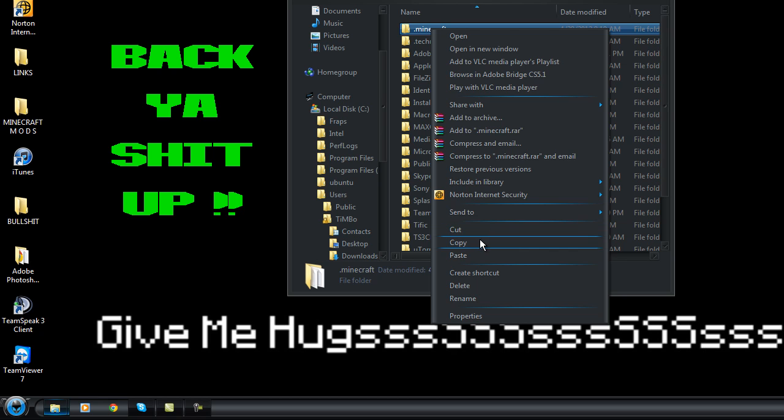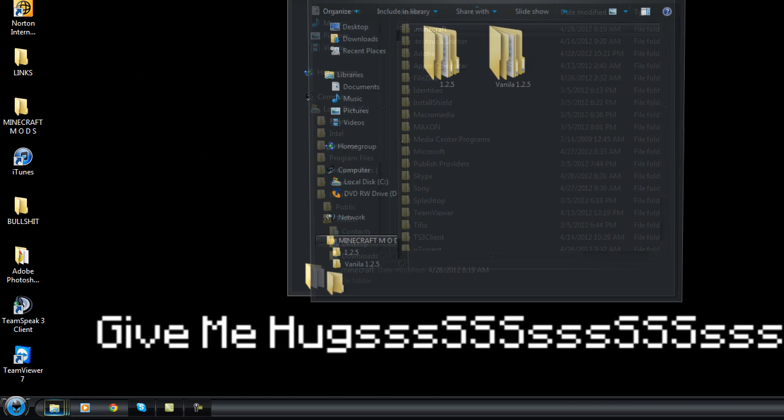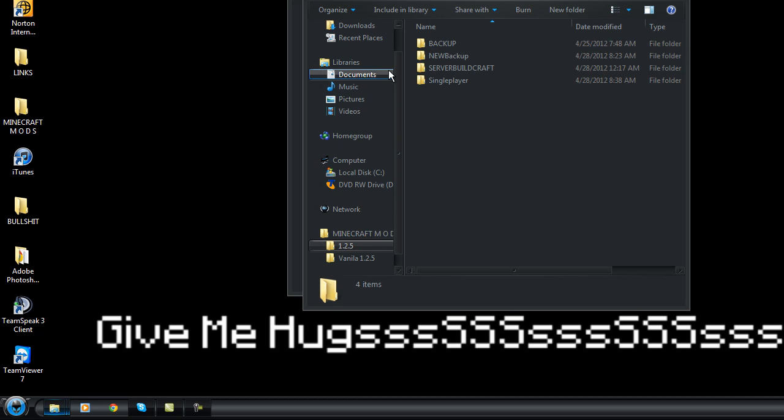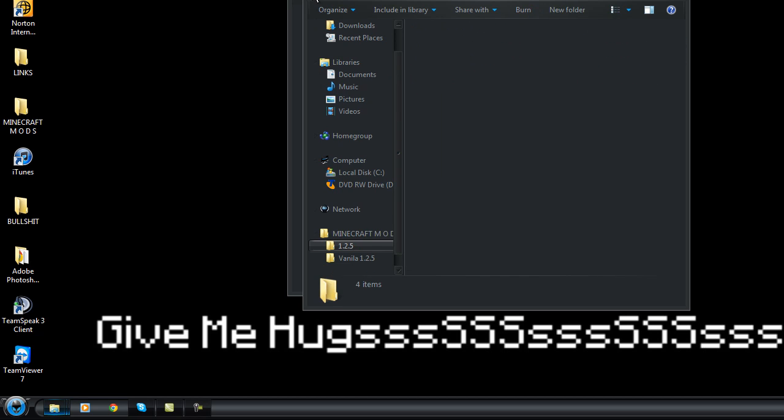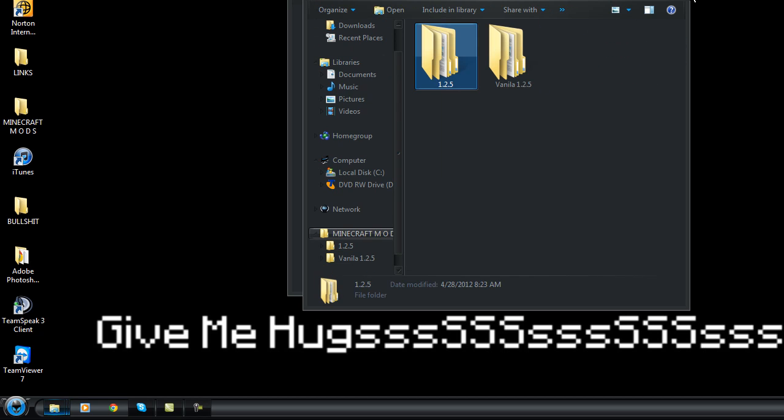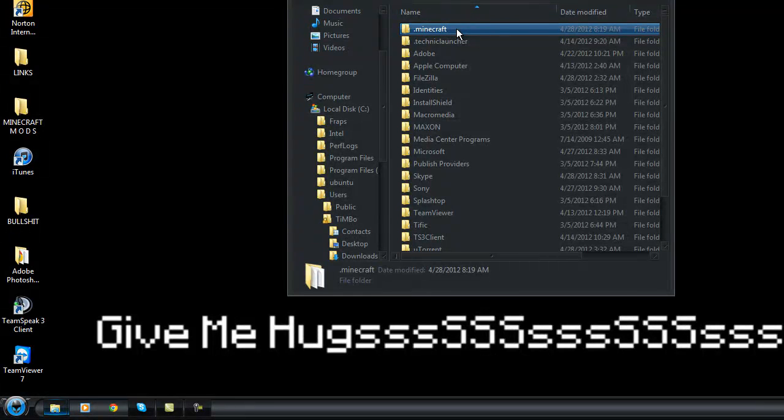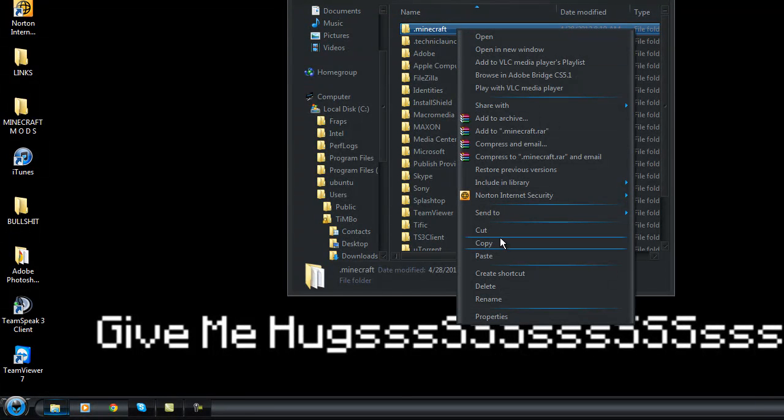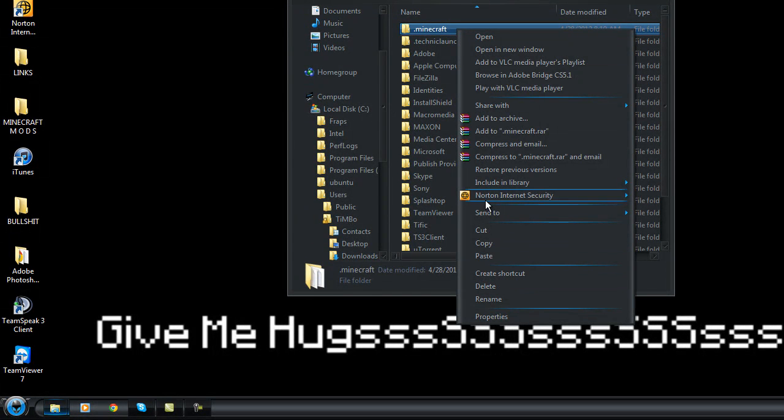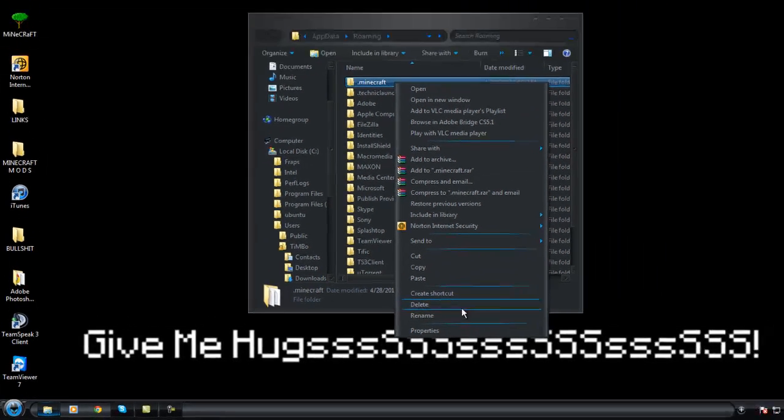I'll normally just go copy all that. I'll put it in a backup folder or whatever. But anyway, we're going to delete this. I've already backed it up, so I'm just...